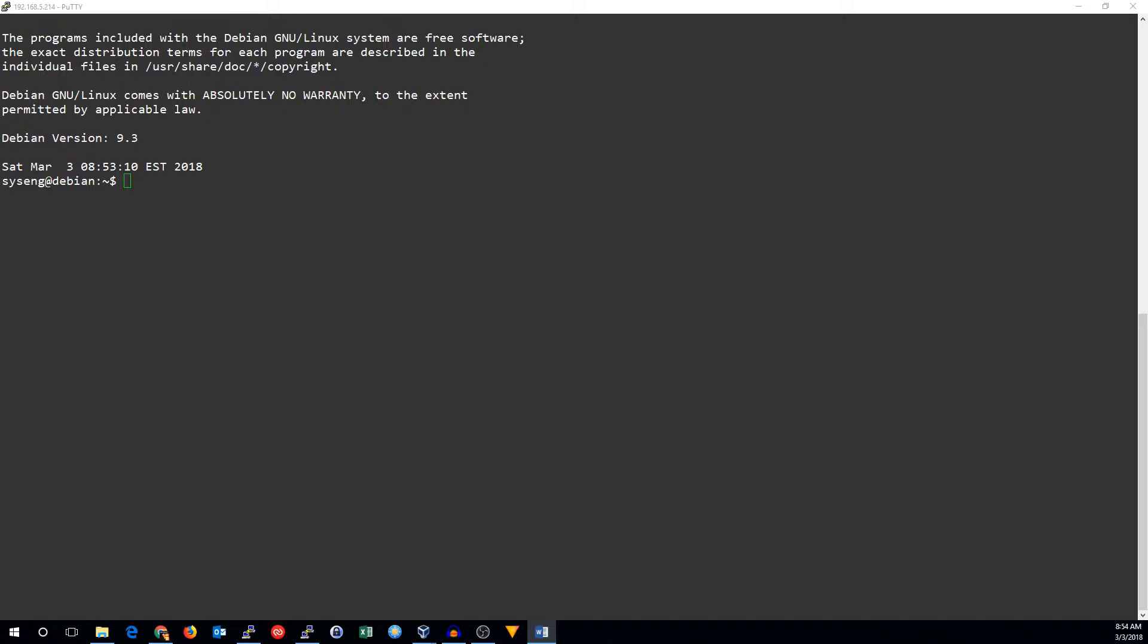Most firewall-related duties happen in the filter table, which is the default table. This does all the packet filtering, and it's where we'll begin.